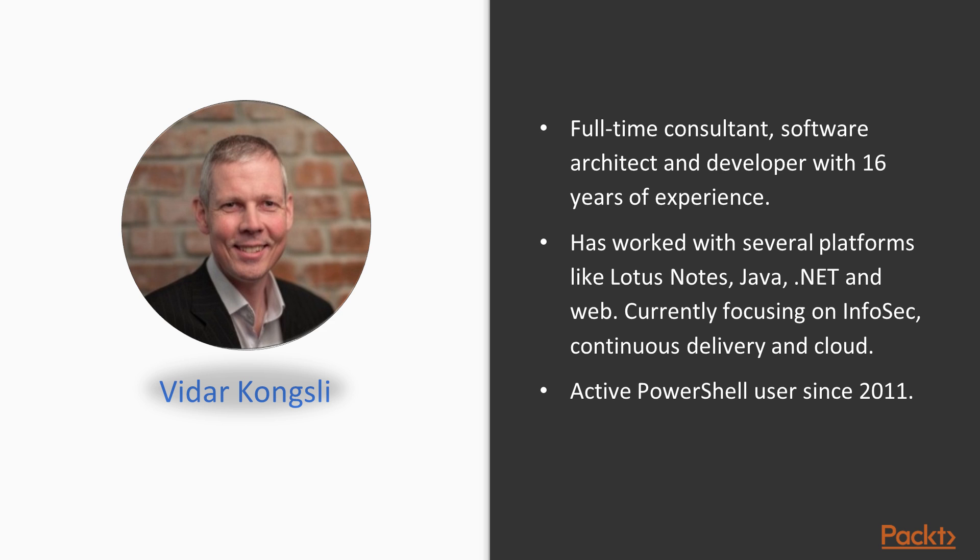I have been an active PowerShell user for many years, a PowerShell enthusiast, and may I say, a PowerShell geek.